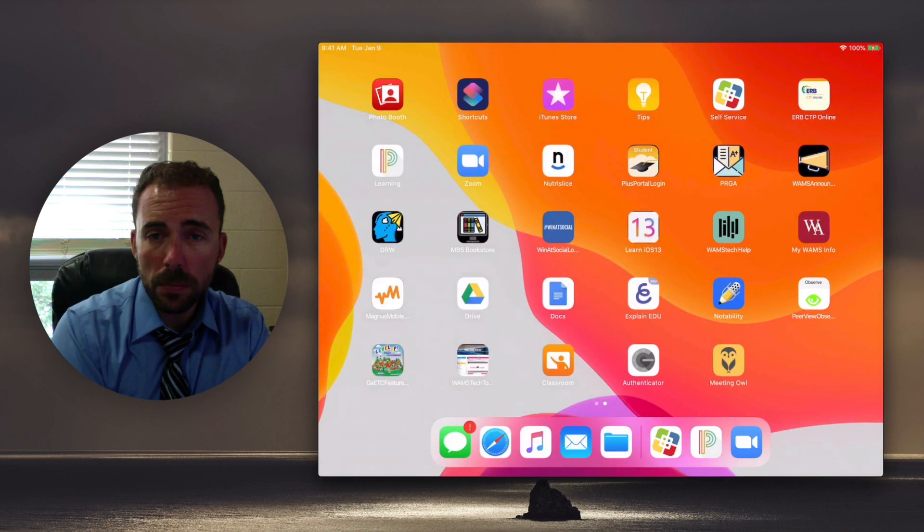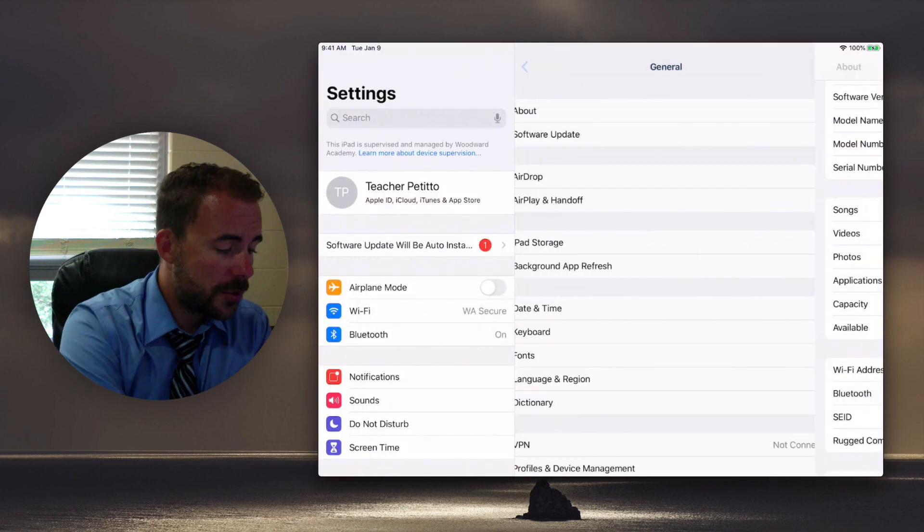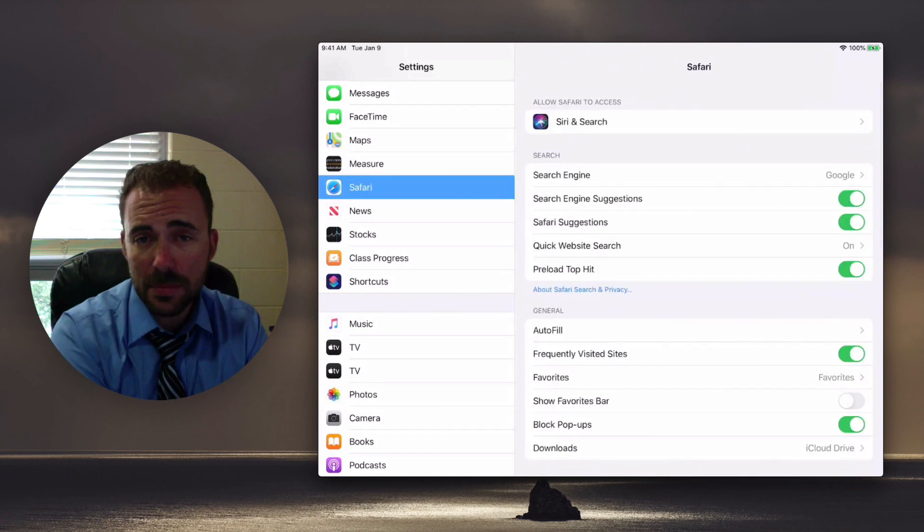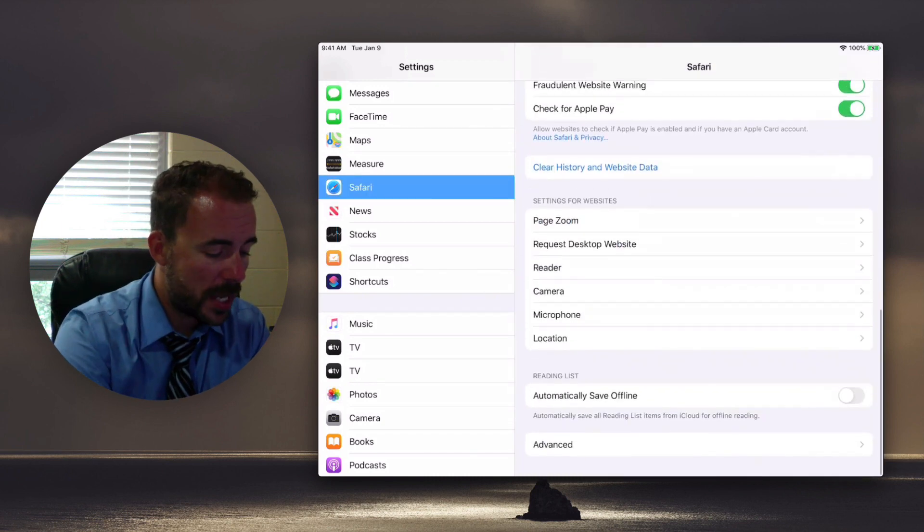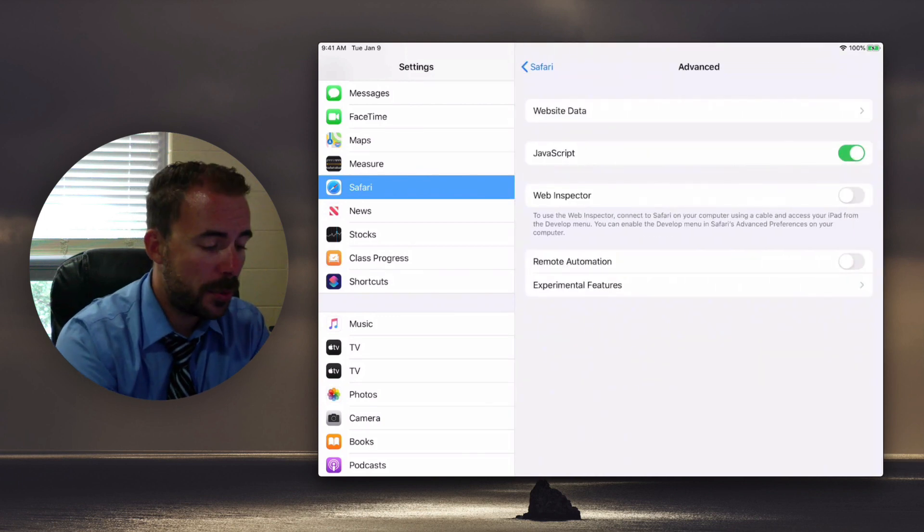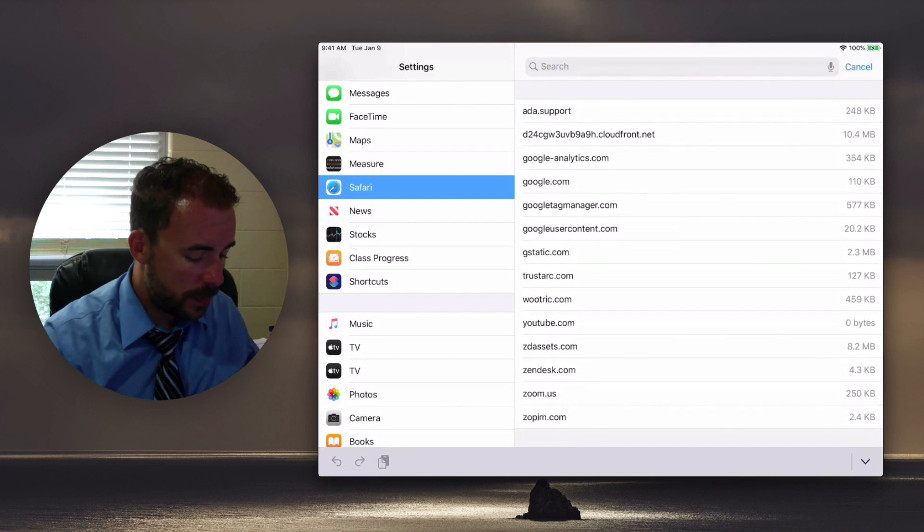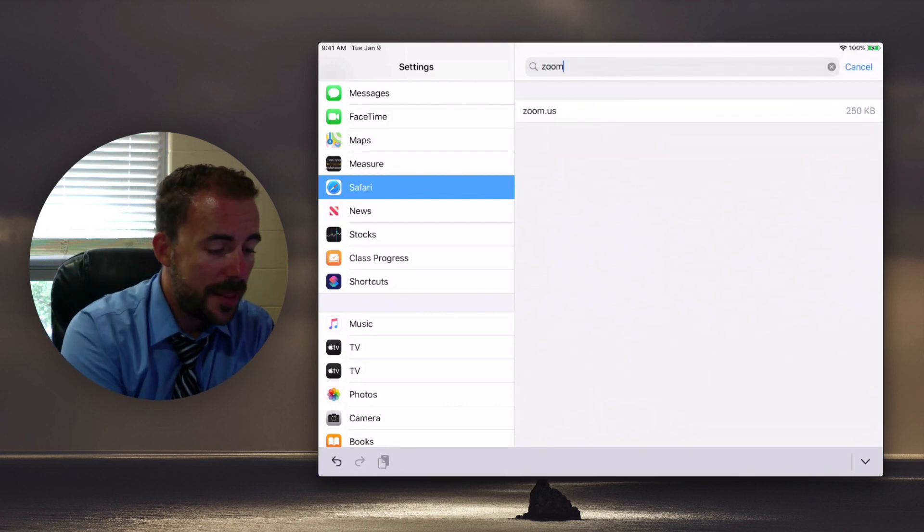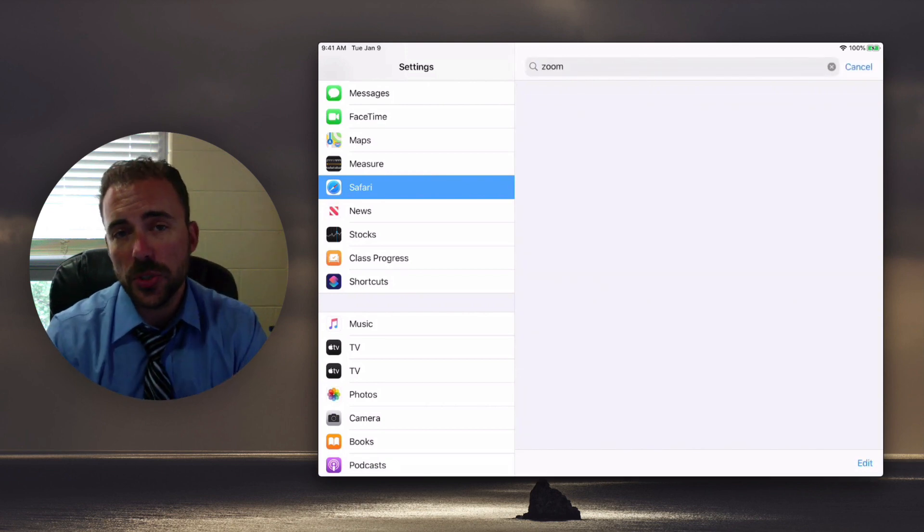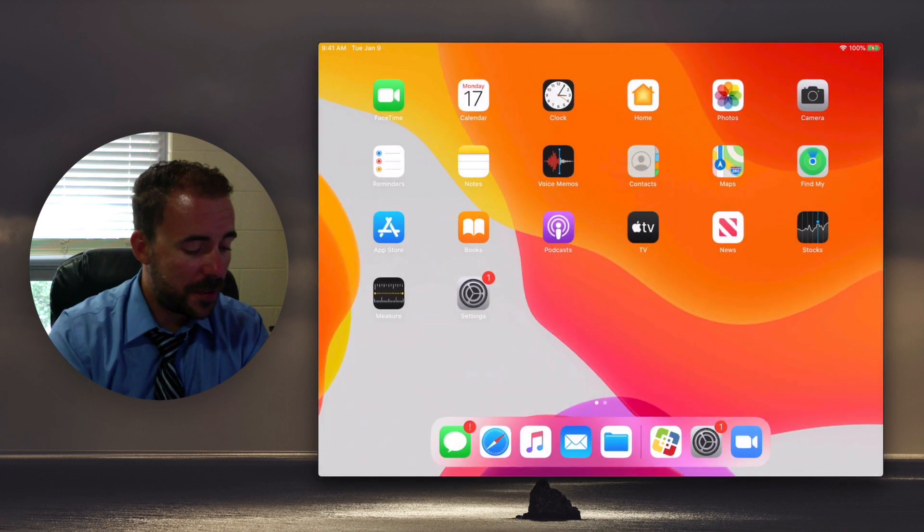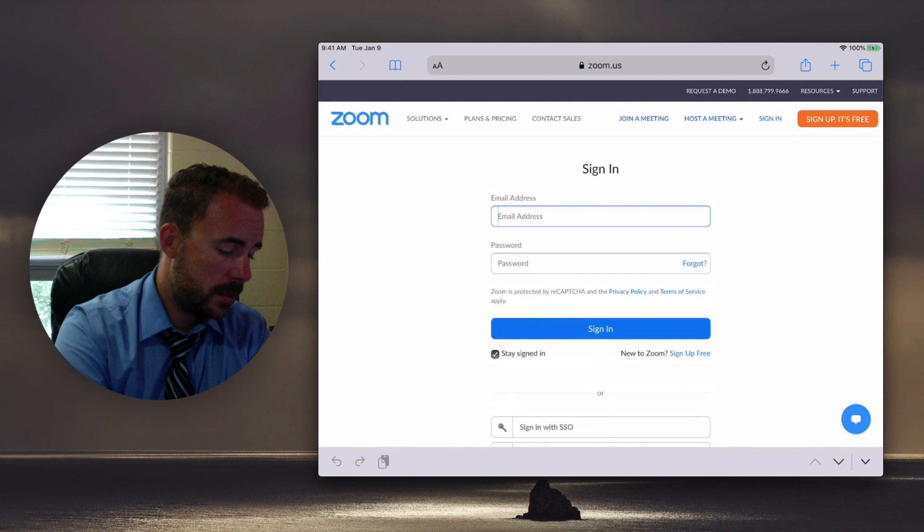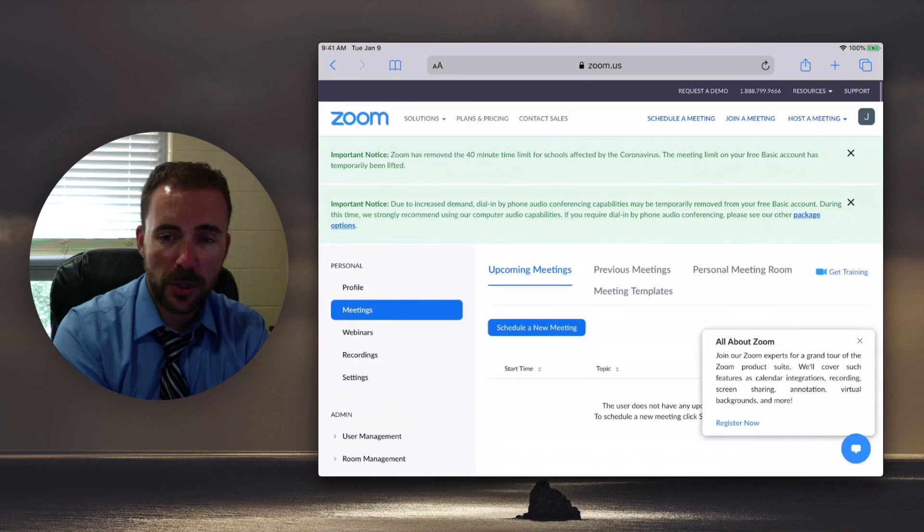Simply go home, go to settings, scroll down until you find Safari. At the bottom of this page choose advanced, at the top website data, and then search for Zoom. Here you'll find the Zoom record, then you can just swipe to delete. So this will delete your Zoom website data. After this you'll have to go back to Zoom and re-sign in. So sign with Google and again you'll be signed in.